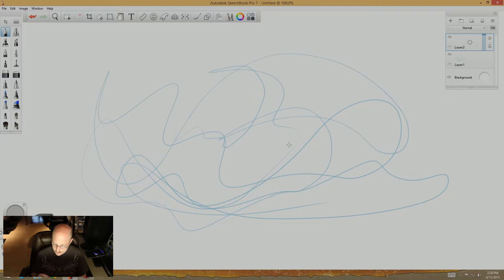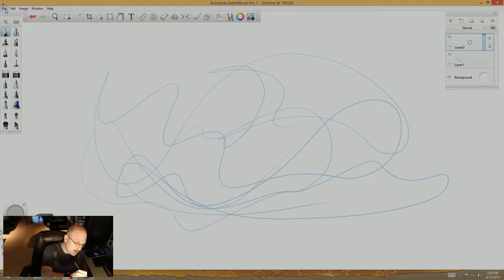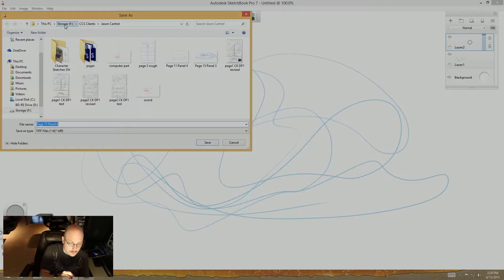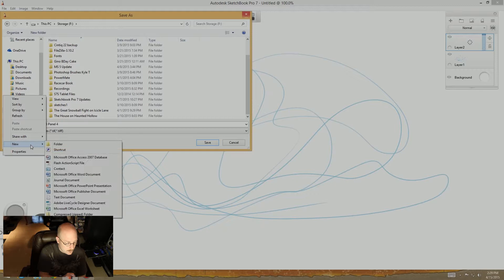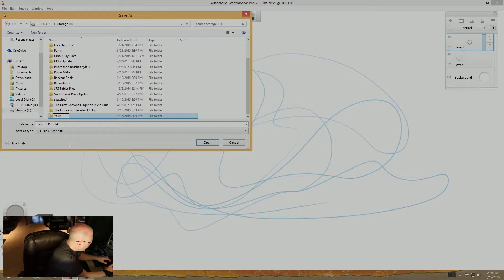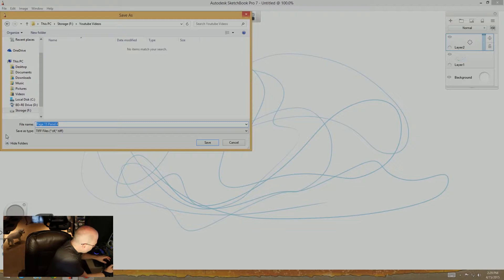So this scribble, this is what I see. And you guys may see something different. What I'll do before I start drawing on this, I'm going to save this. Let's create a new folder. Let's call this YouTube videos.